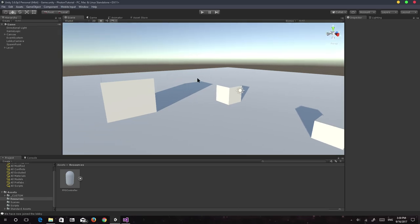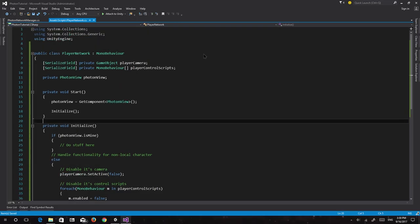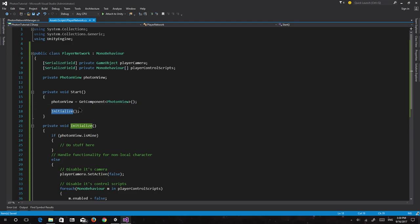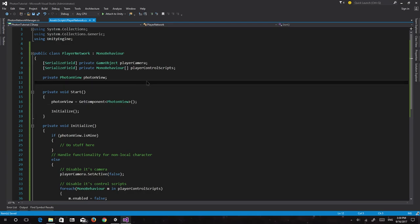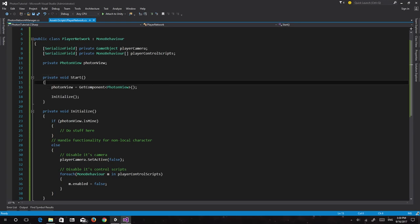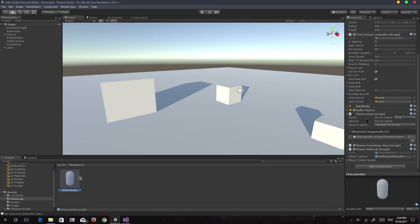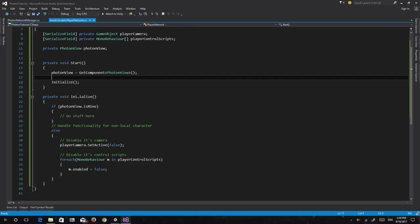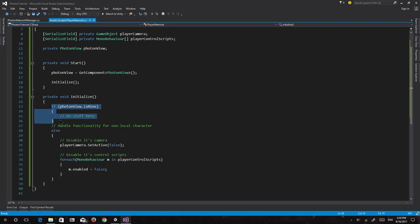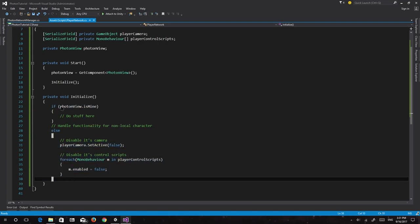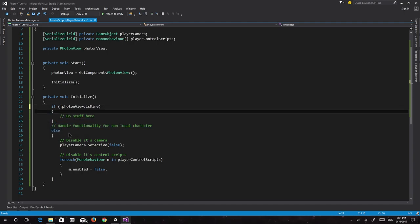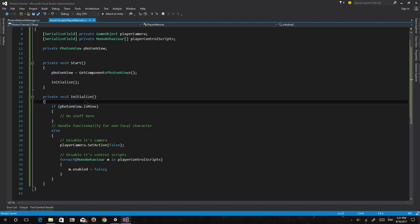So to recap: we get the PhotonView component on the player and execute the Initialize function. We check if the photonView is ours using photonView.IsMine. If it's not ours, we disable the camera and all control scripts. We could also directly do it without the else branch, but we might use the if photonView.IsMine check later for additional local-only logic.